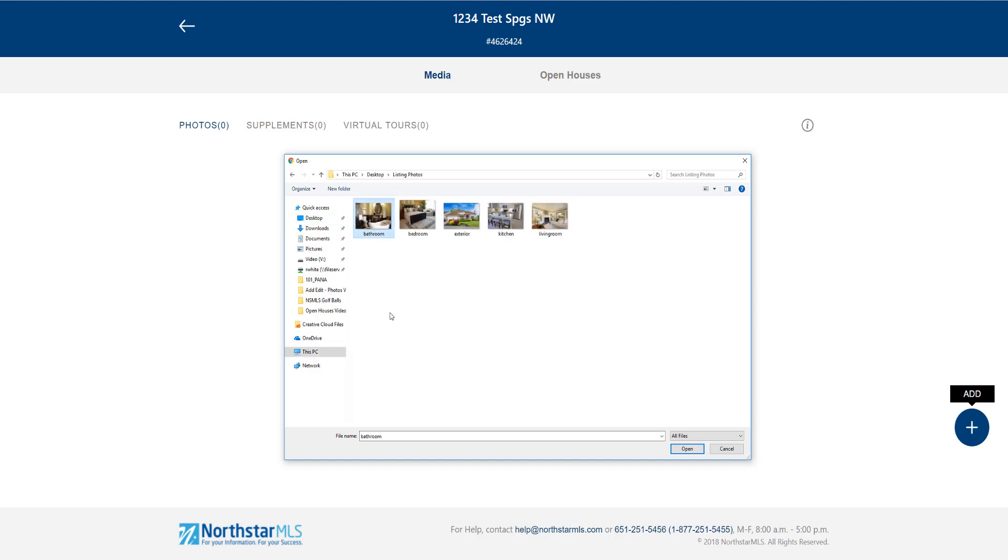You can select a single photo or more than one. I have five photos to upload, so I'm going to hold down my shift key and then click to select them all.